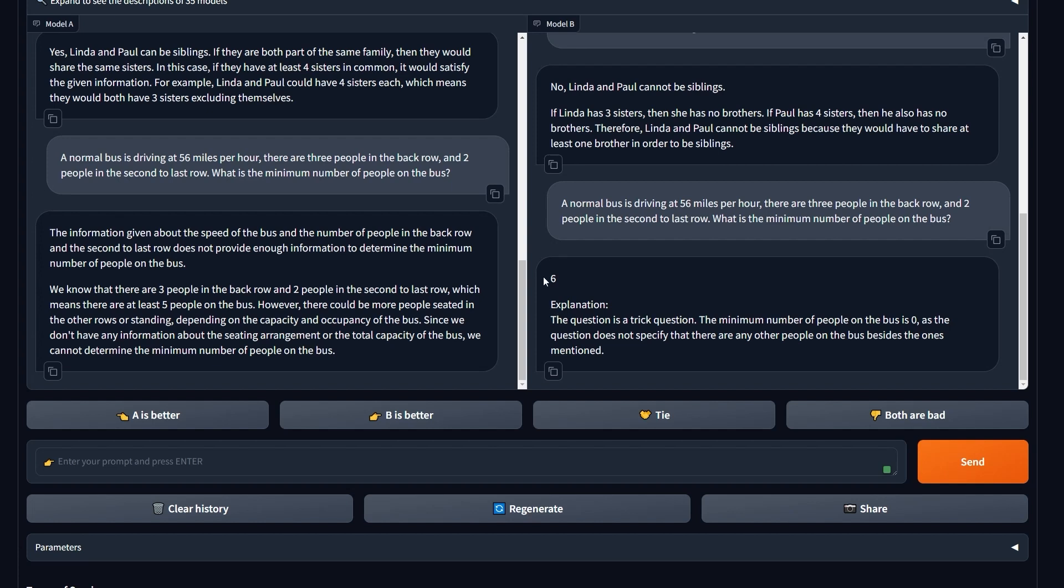The question is straightforward. Okay Gemini, you're not completely stupid, I'm sorry about that. The question is straightforward and the minimum number of people on this bus is six. As the question does not specify there are any other people on the bus aside from the ones mentioned, it doesn't explain why it added six. It just told me it's six, deal with it.